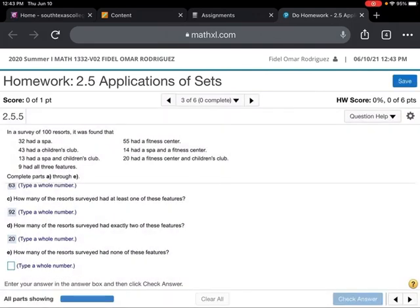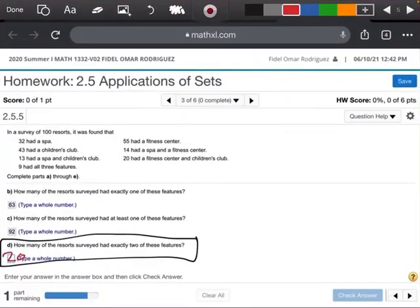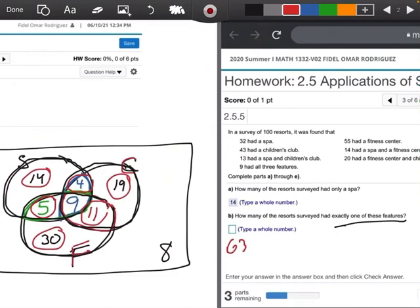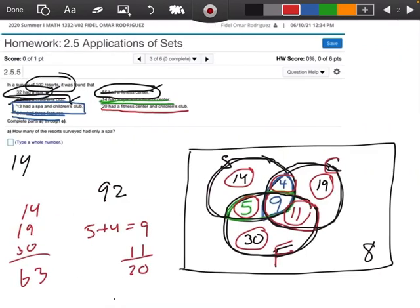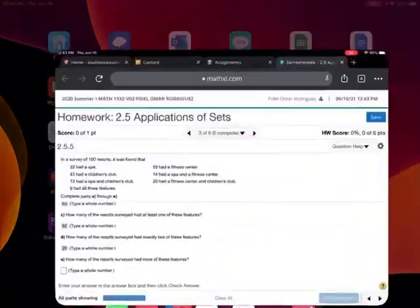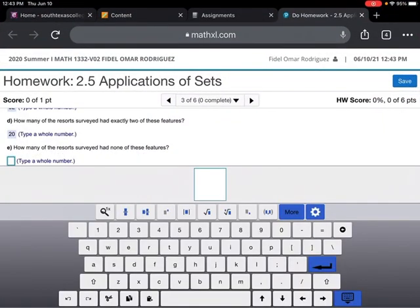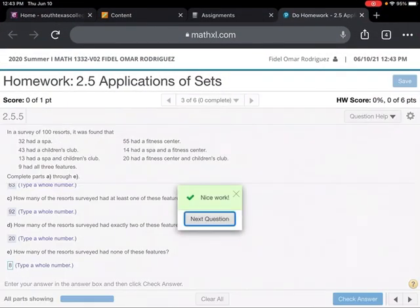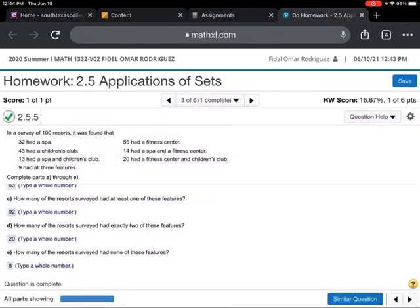Part E says how many had none of these features. None of the features is the number outside all the circles — that's where the 8 comes into play. I'll type in 8, check my answer — and we got it. It takes a little bit of time, but I hope walking through it made sense. If you have any questions, just let me know!